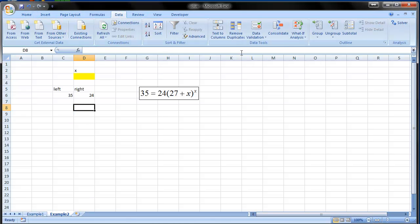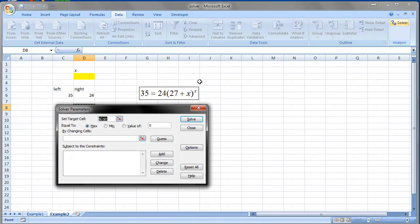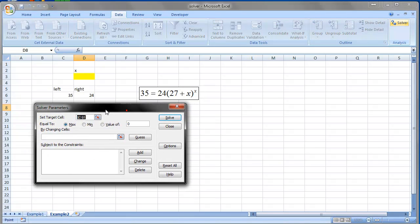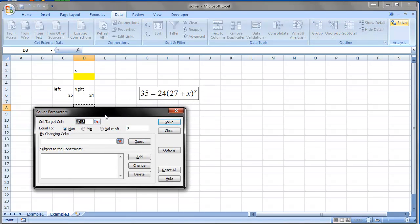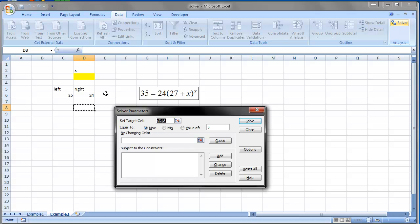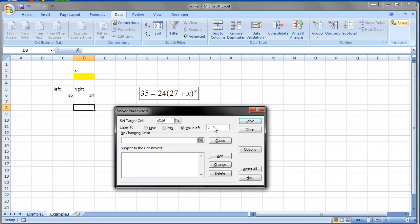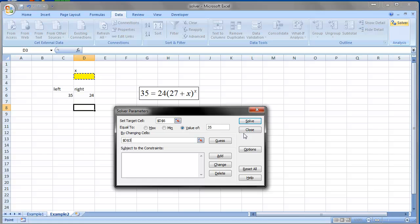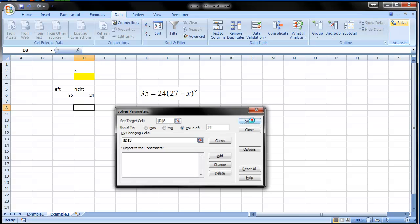And we apply the very same approach. Start solver and say make those sides of the equation equal. Which means set this equal to the left hand side which is 35 by finding x. You don't need to use any constraints here because it's not a quadratic equation. So click solve and there you go.